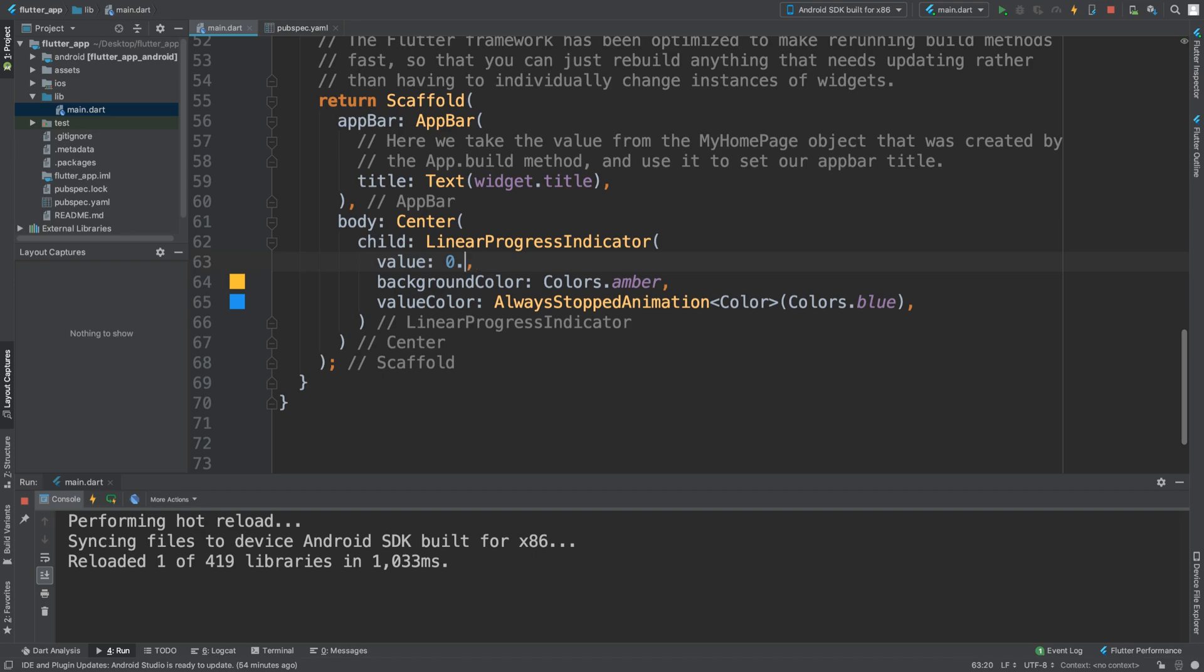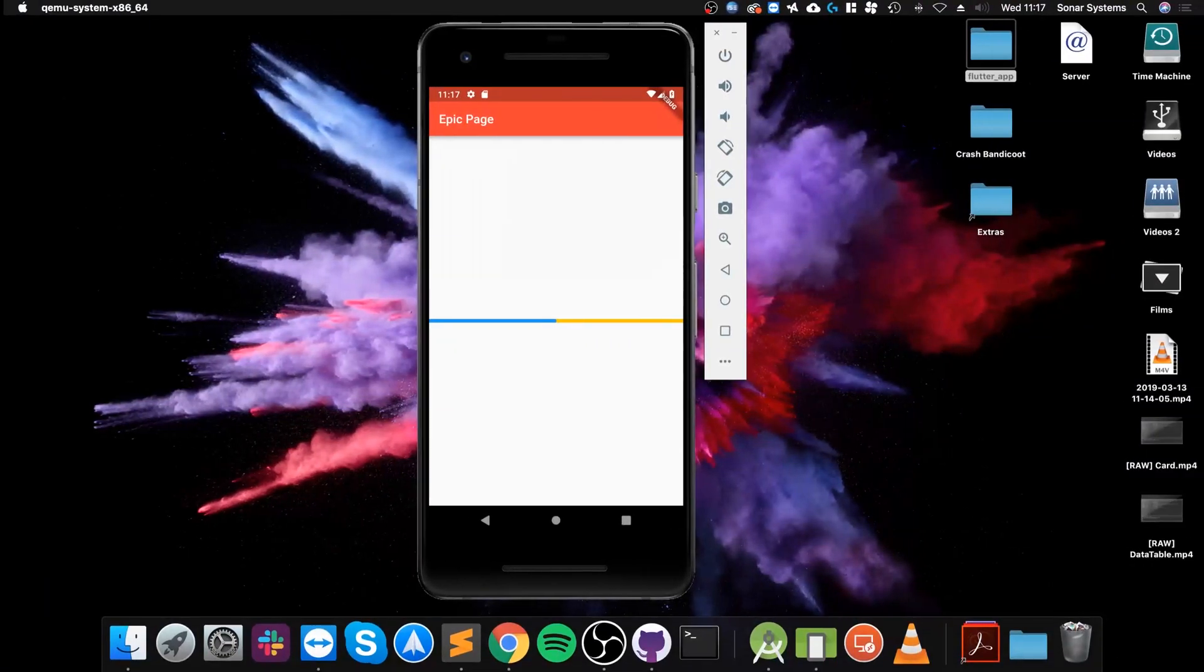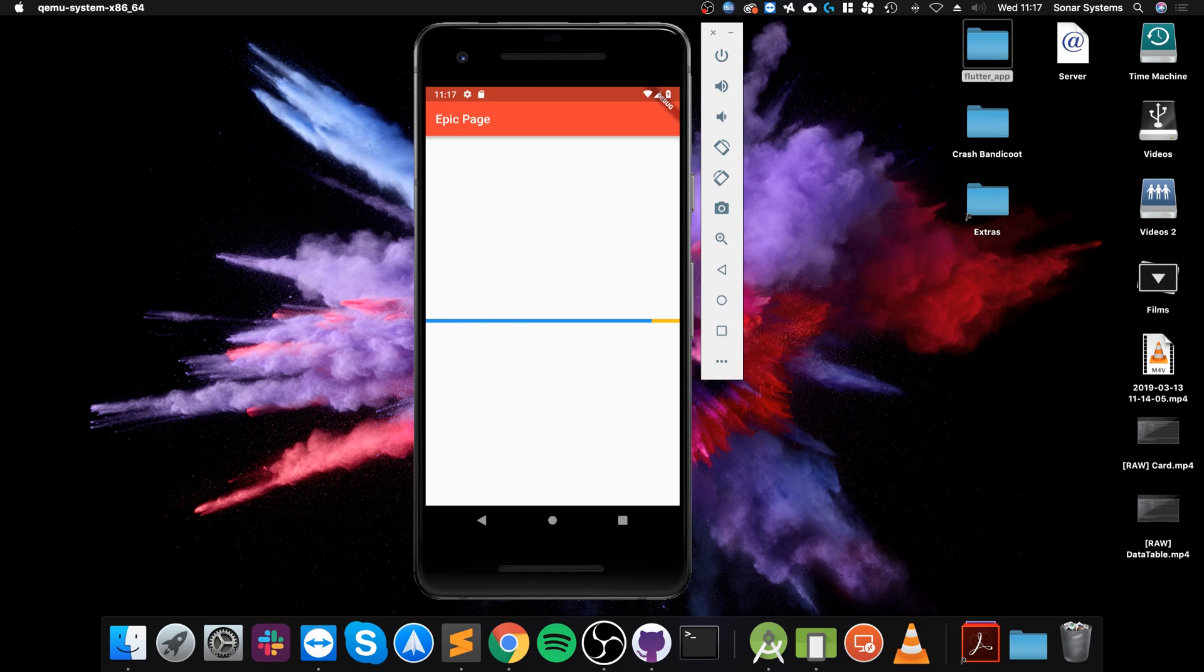And so if I did 0.89, this would be 89%. As you can see, we can't exactly measure it, but trust me, it is 89% of the way along. And that's really all there is to a linear progress indicator.